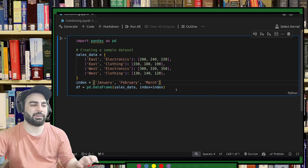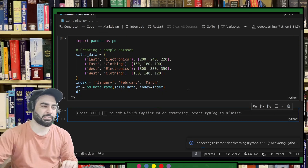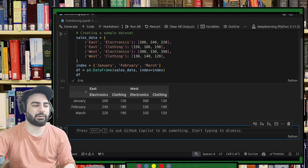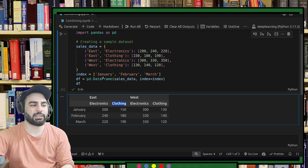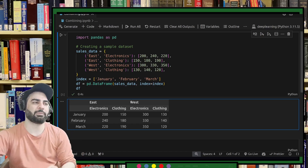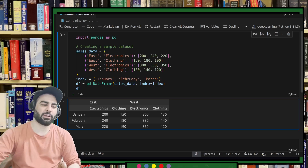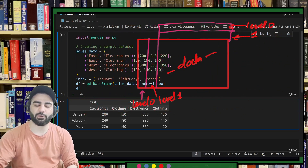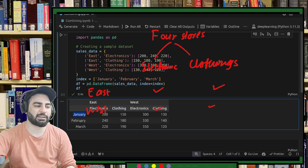This is my data frame and this is my index. If I print it, you can see you have east and west, electronic store and clothing store. This is the indexing for the rows — level 0 and level 1. We have east and then west, electronic store and clothing store, and January, February, March as columns.